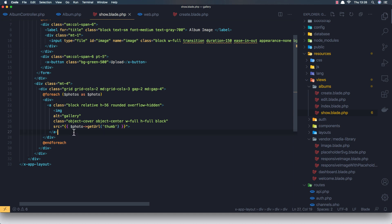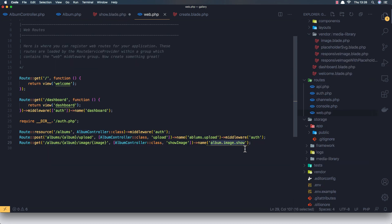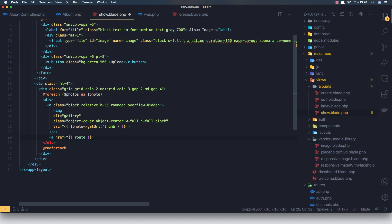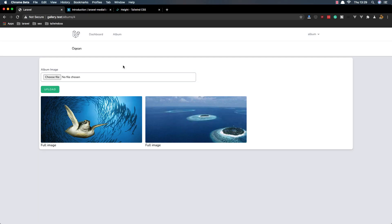Now I want to add a button or a link here. We call the route and we need to put the album ID — we need to put this in an array because we need two parameters: album ID and photo ID. I'm going to label it 'Full Image'. Save and if I go here and refresh — yeah, 'Full Image', we can click.